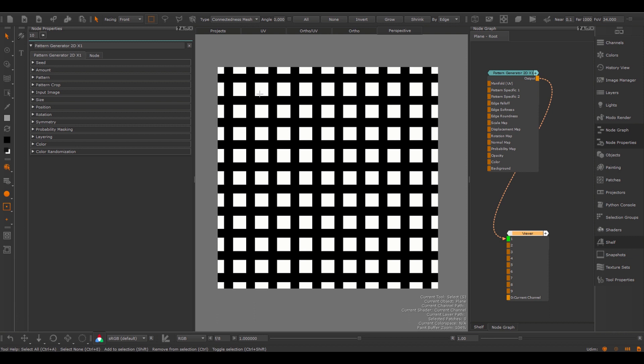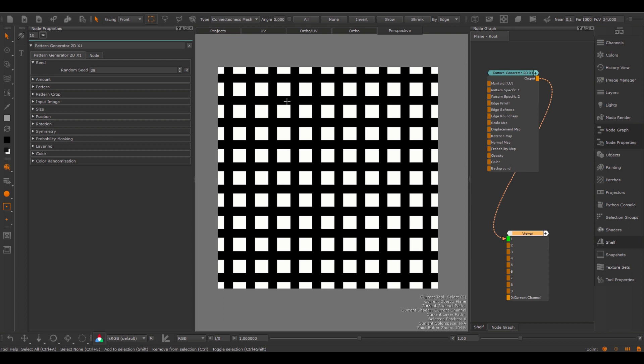Let's dive right in and view the result of the Pattern Generator node when first created — you can see a fairly simple pattern consisting of a few squares. Here we have a lot of different groups and the first thing is the random seed. Changing the random seed would not do anything because each pattern is completely identical, so we'll take a look at this feature a little bit later.